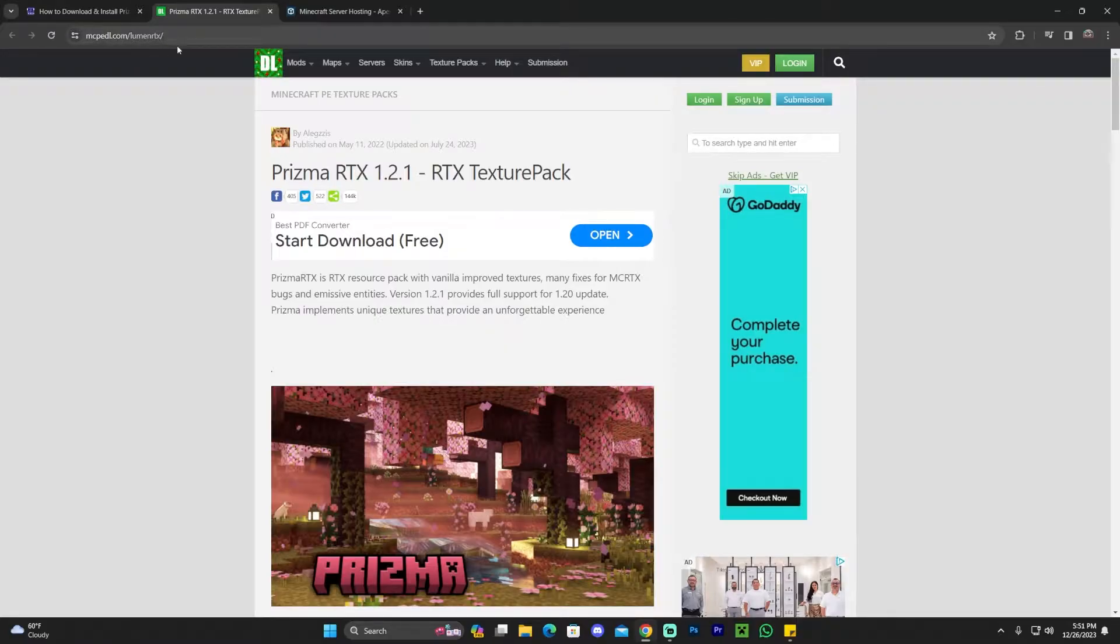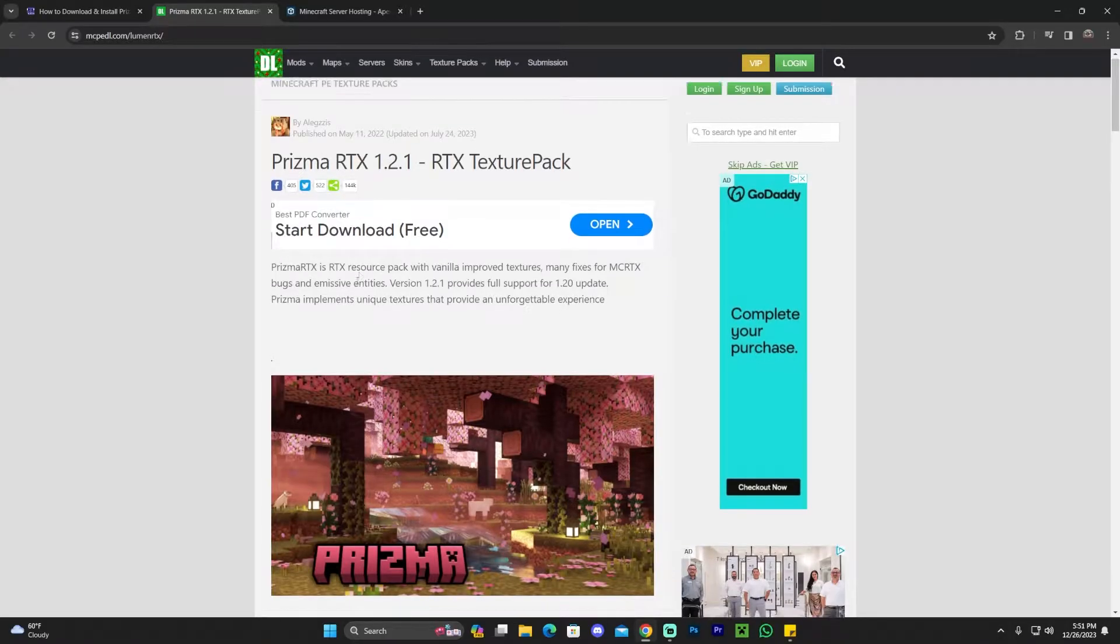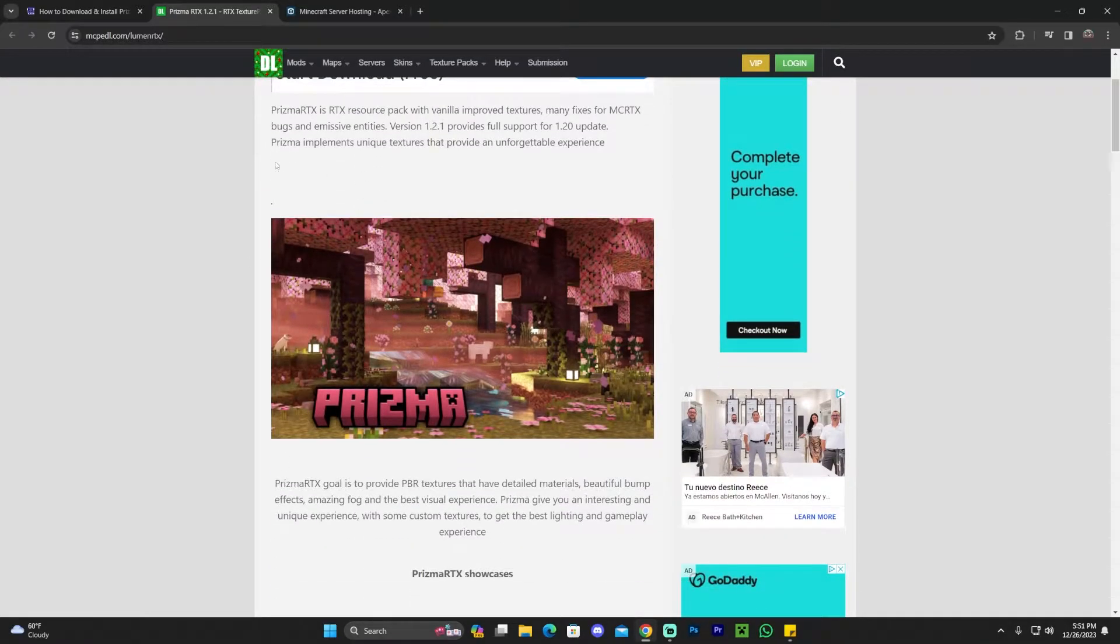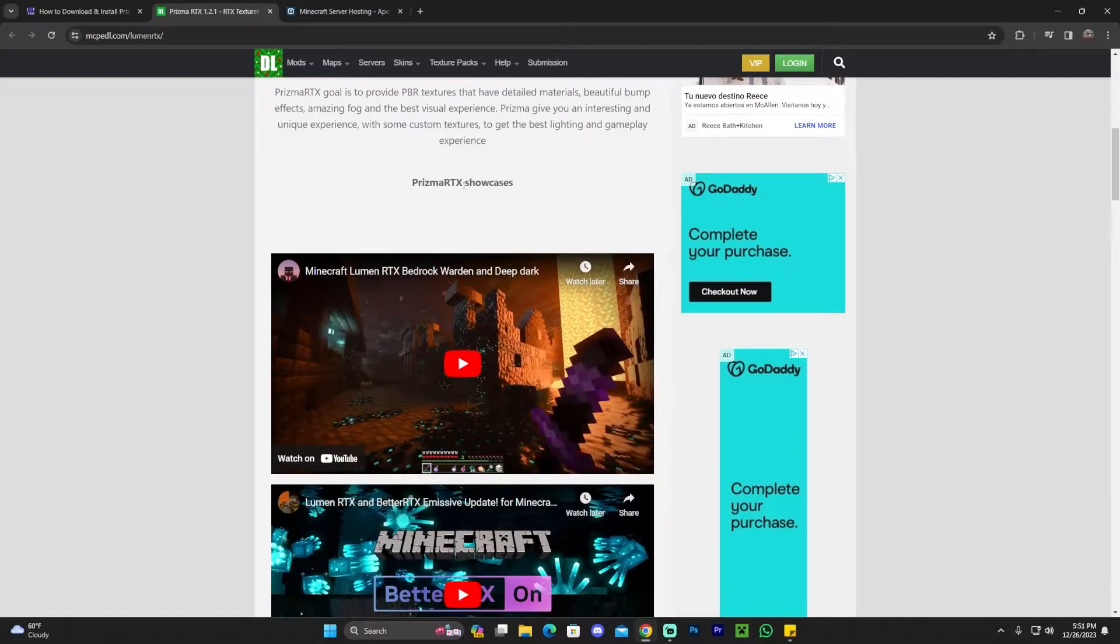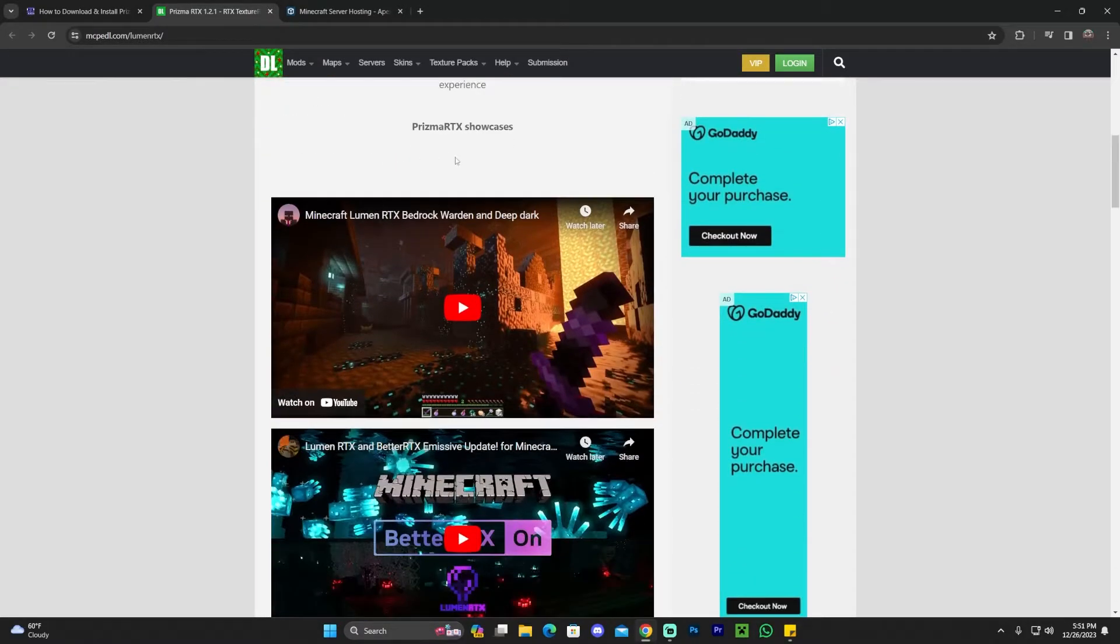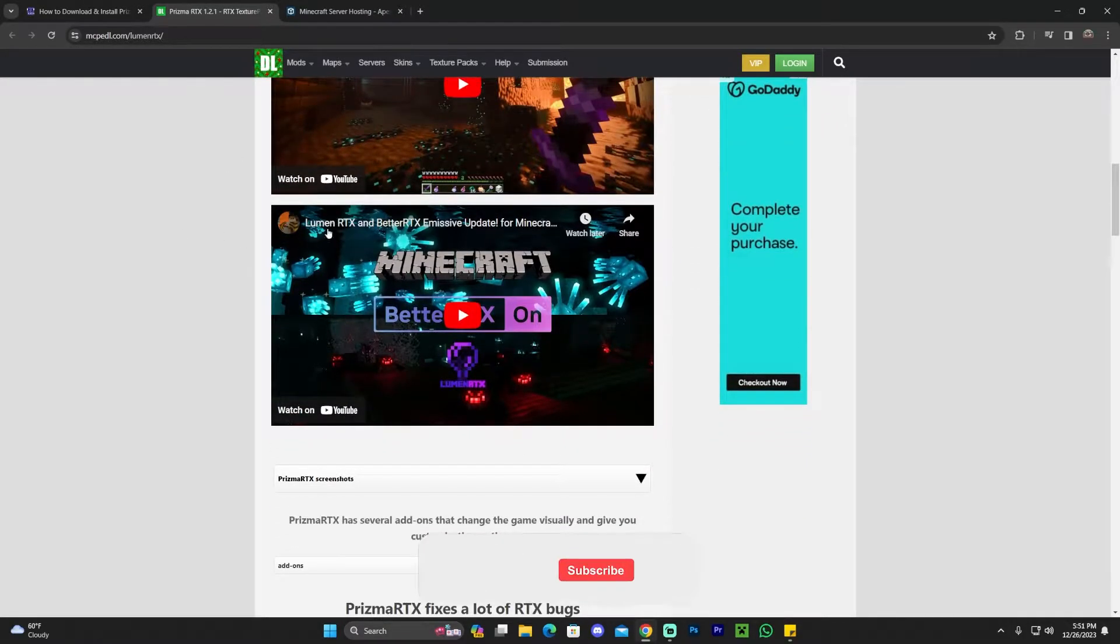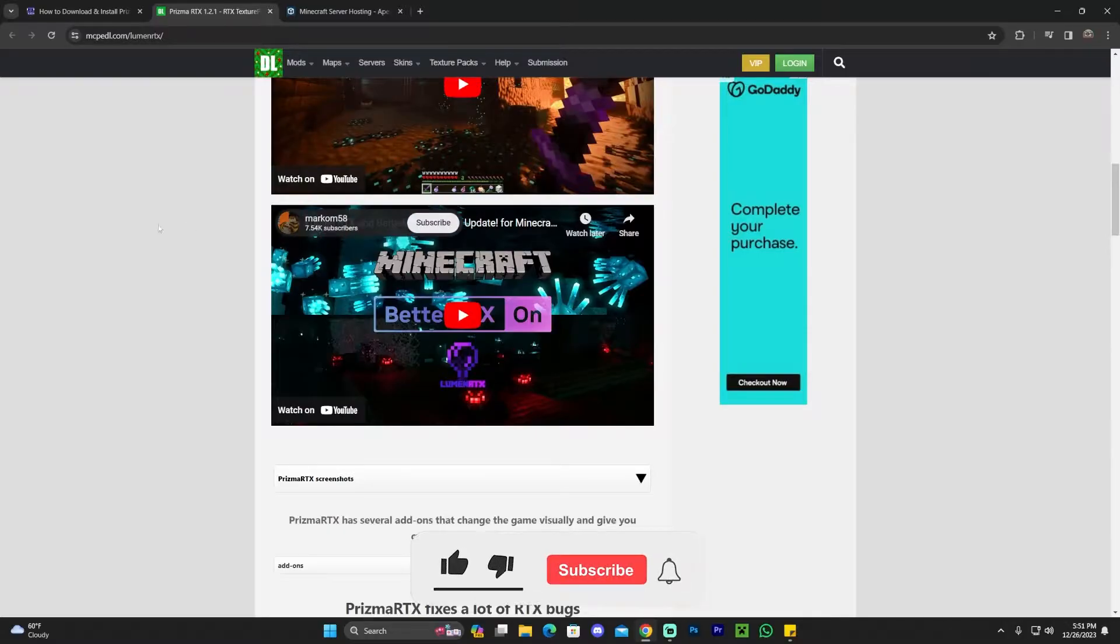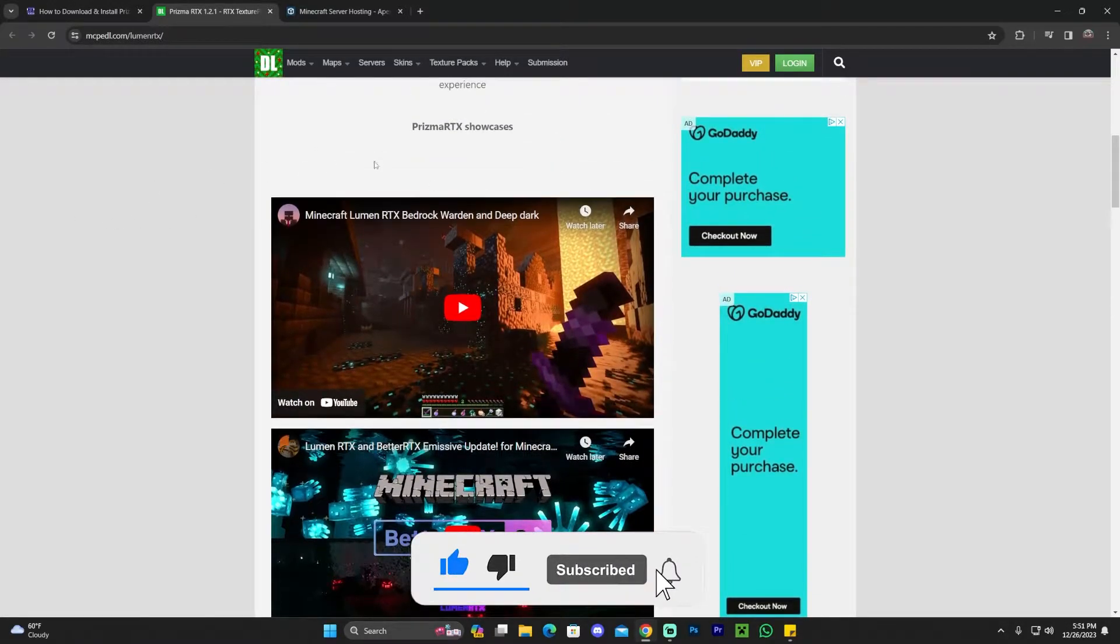This used to be called Lomen RTX - I don't know if that's how you pronounce it. It has changed the name to Prisma, but it's still the same project, still the same shaders, just a little bit better and updated. This is for those of you that might get confused with the names.